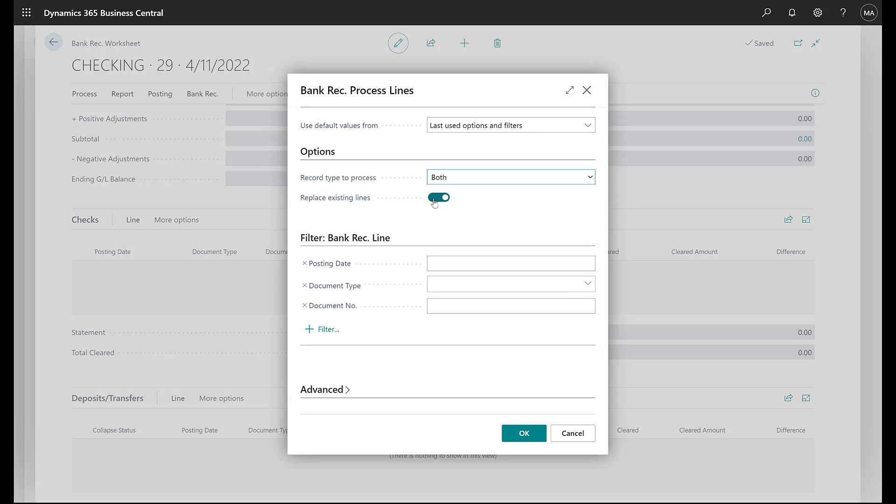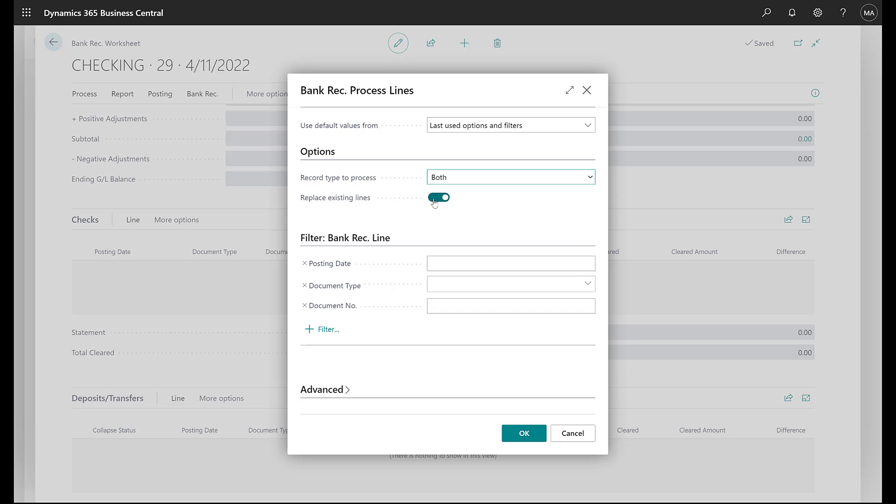If you check this off, then it'll only bring in those lines that are new. There are some companies that want to do kind of soft reconciliations on a weekly basis and then a hard final reconciliation for the month at the end of the month. And so this gives you a chance to not replace all the data, but only bring in new ones. Since this is a fresh one, it doesn't matter, but we're going to keep this checked.